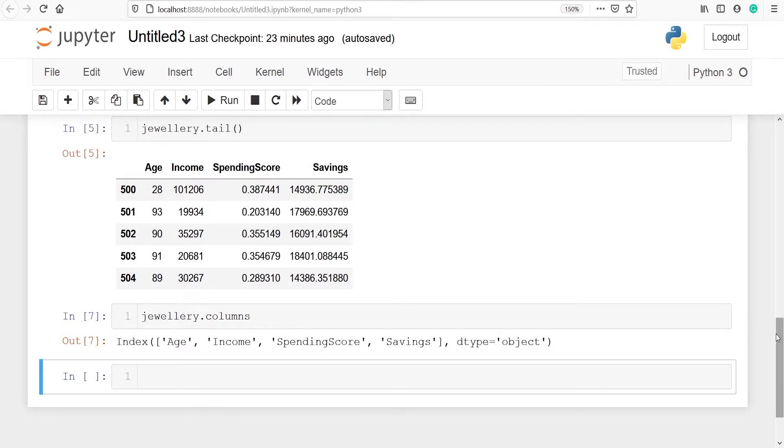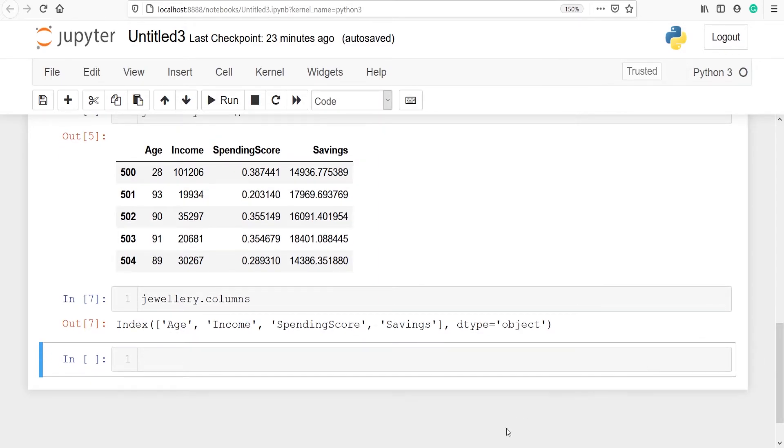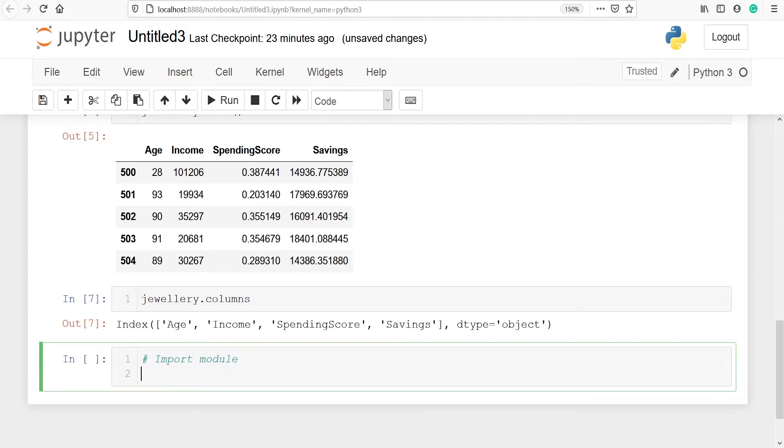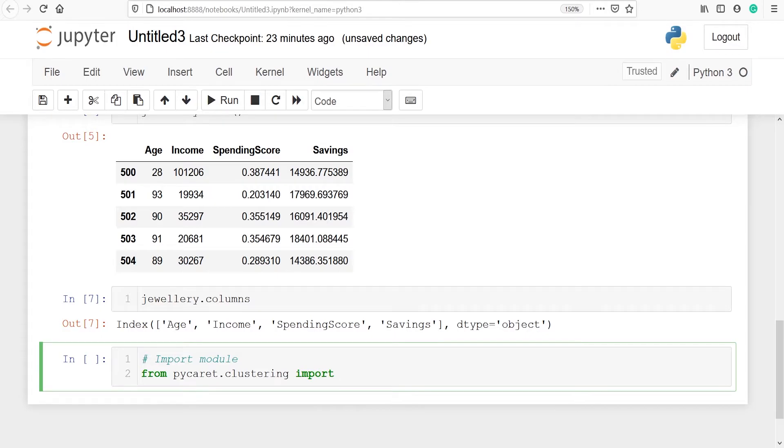The next thing is we have to import the module. So let's import the module: from pycaret.clustering import star.